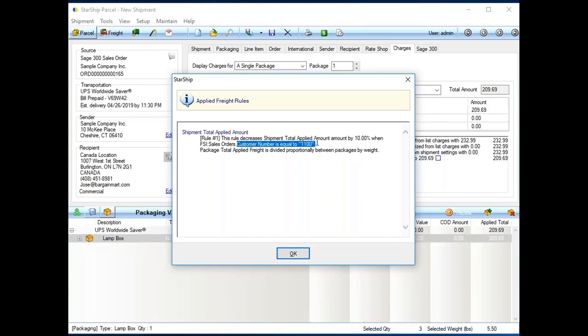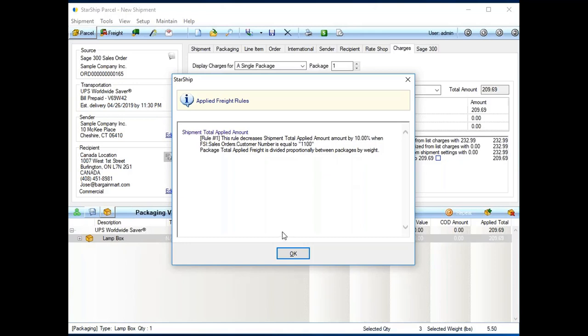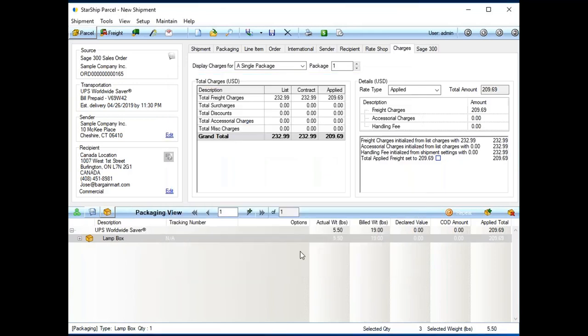And I'm looking inside of 300. And I'm telling Starship, anytime it's this customer, they get a 10% discount. So, freight rules can be percentages, min, max, flat rates. These criteria triggers can go all the way down to line item detail. So, you can say, anytime item 1, 2, 3 is on an order, automatically add $5 because we maybe have to use additional bubble wrap.